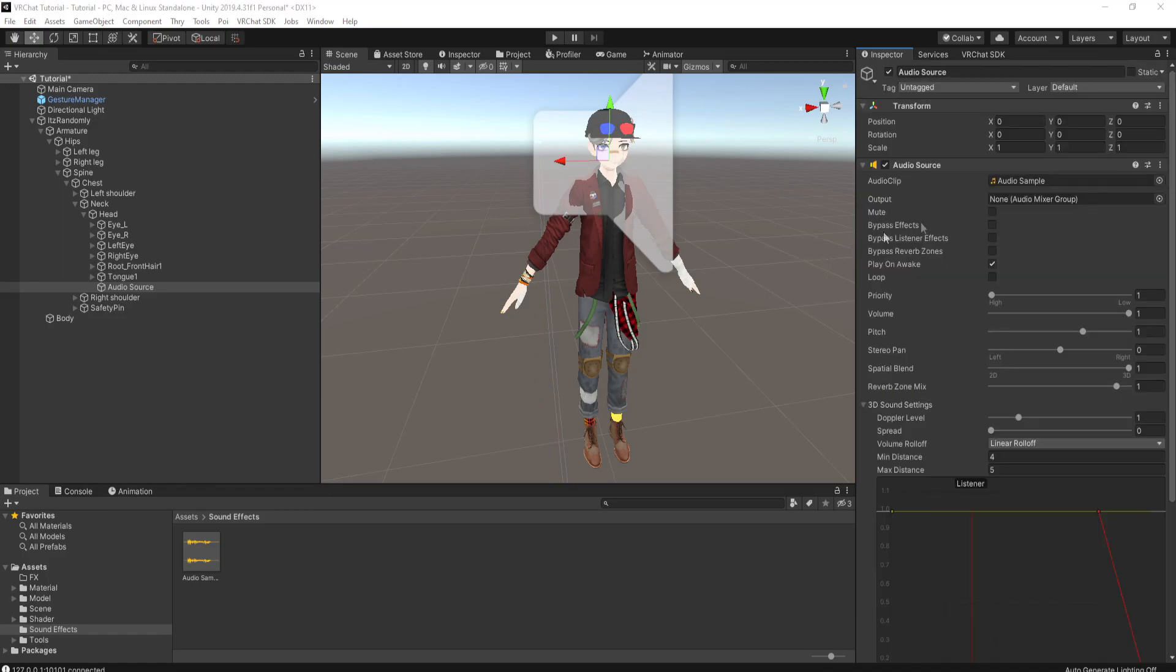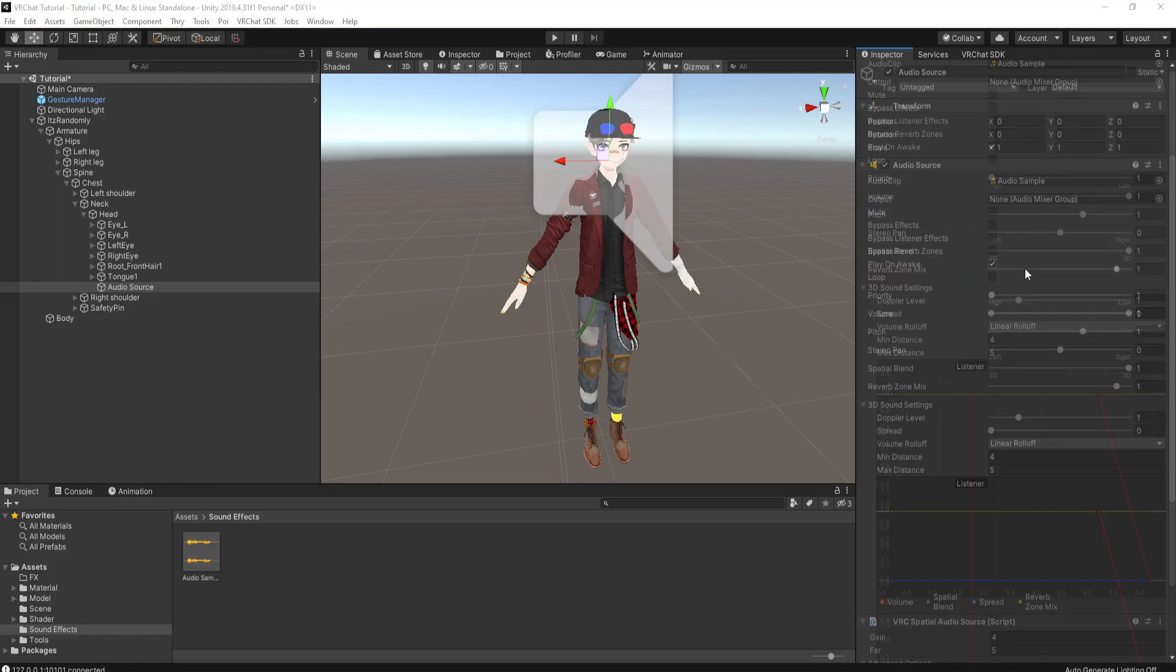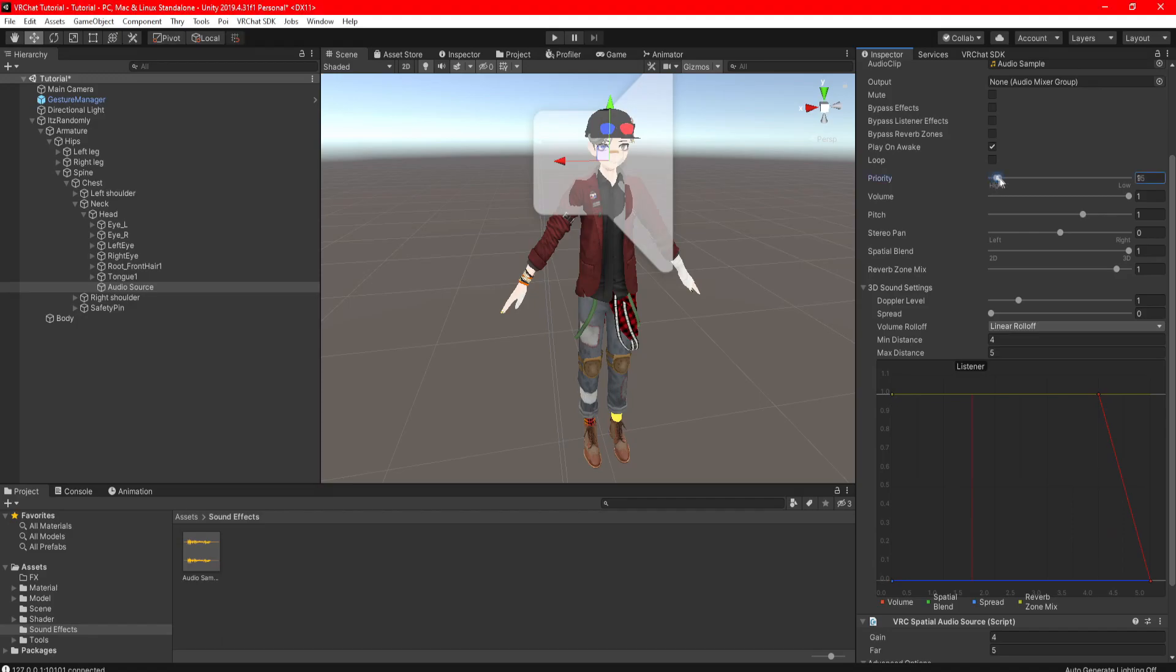Now let's go over why I have these settings. Priority is set to 1 because if you have it set to 0, that means your audio will be number 1 priority, which could cancel out other people's audio, including worlds.